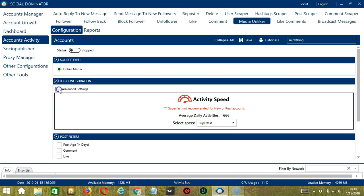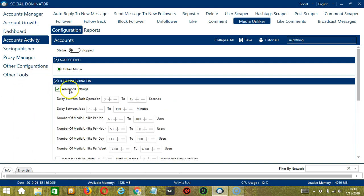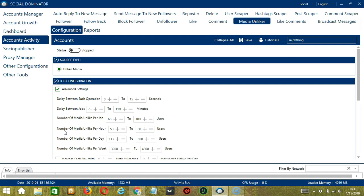If you want to define your own speed settings, click Advanced Settings. Delay between each operation is the number of seconds between each Instagram post is unliked. Delay between jobs is the number of minutes the software should pause after unliking the number of users you set in number of media unlike per job.